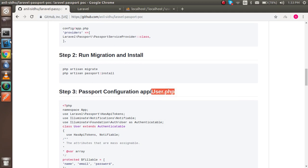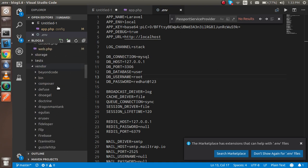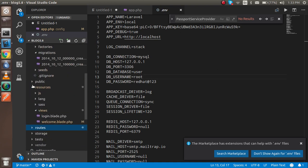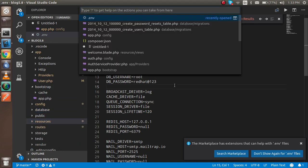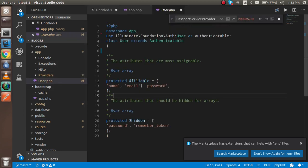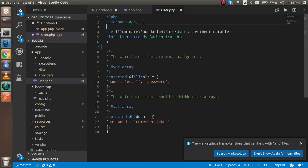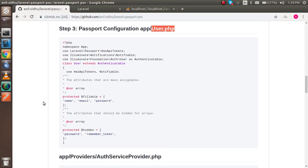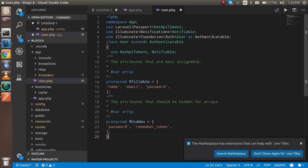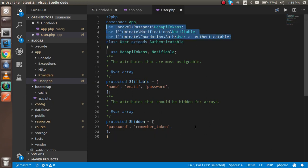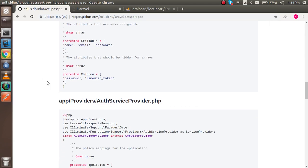Now go to the User.php model. Close the vendor folder and search directly for user.php inside the app folder. Here you need to add the namespaces for Passport configuration. You can copy and paste the whole file from the repository. You'll see that only three namespaces are added here.